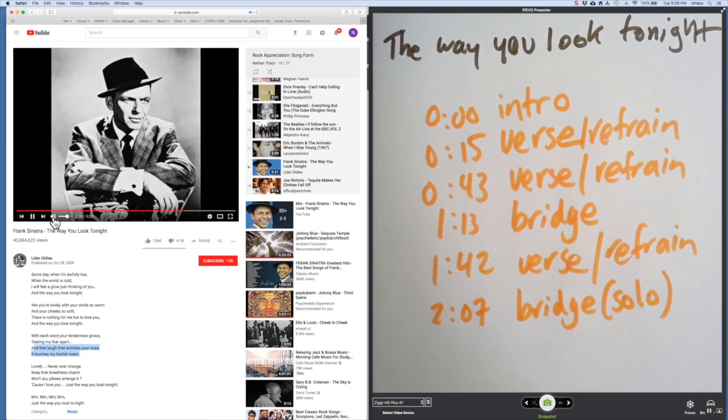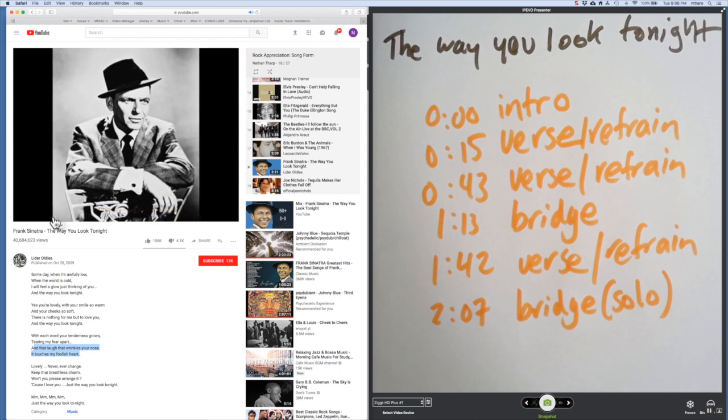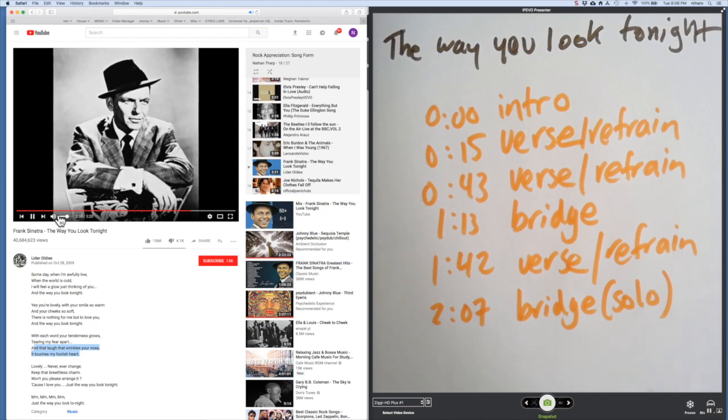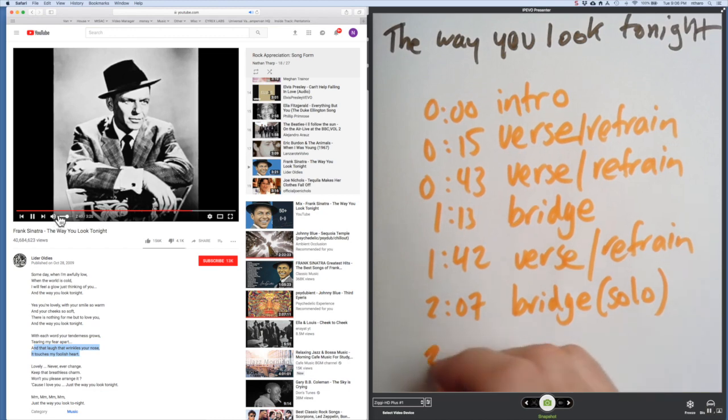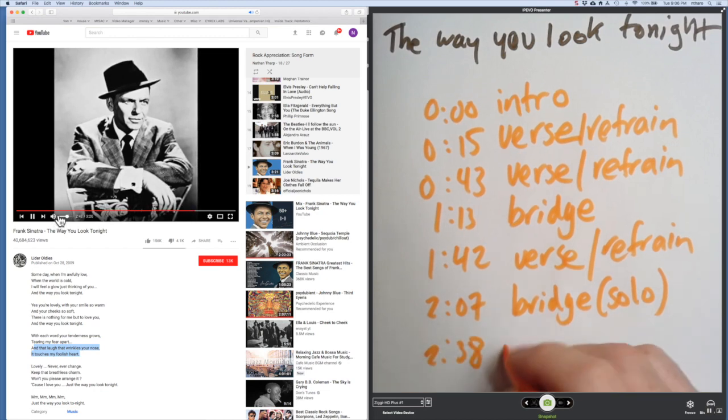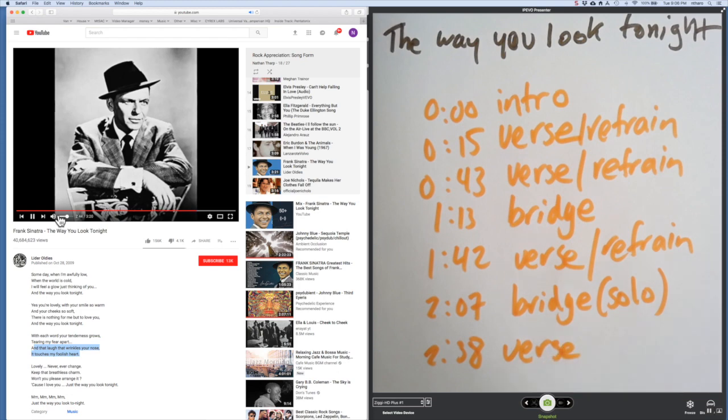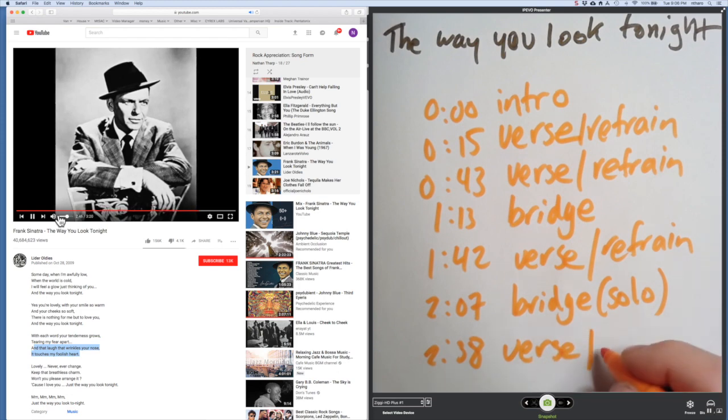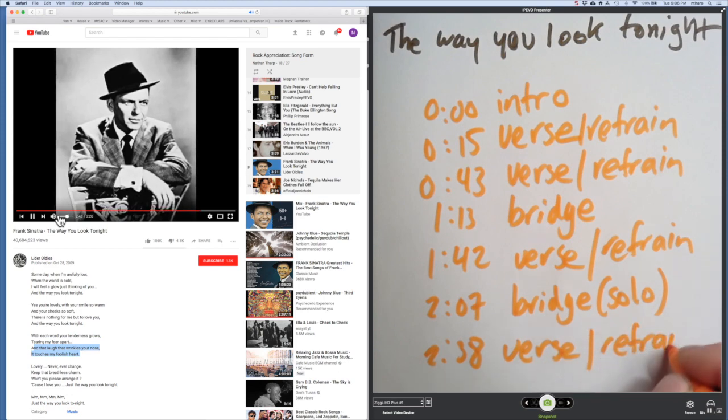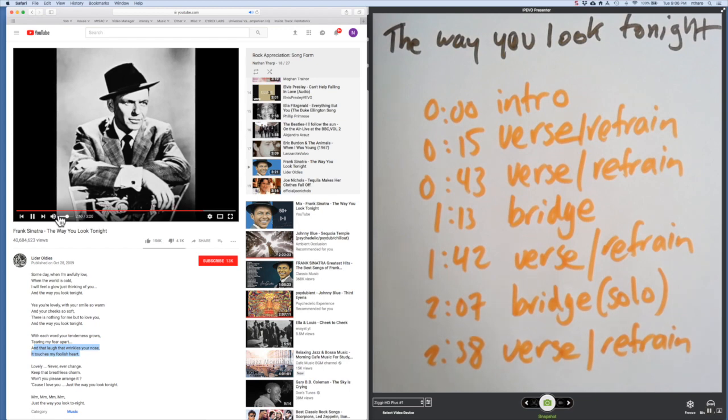And here we'll go back to another verse and the final refrain.